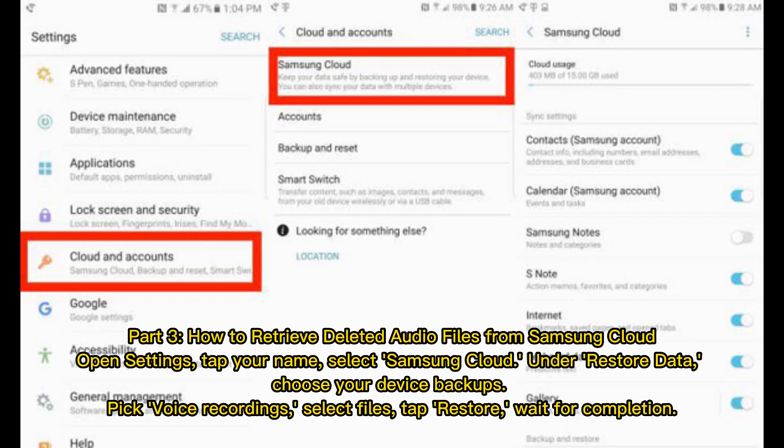Part 3: How to retrieve deleted audio files from Samsung Cloud. Open Settings and tap your name. Select Samsung Cloud. Under Restore Data, choose your device backups. Pick voice recordings, select Files, then tap Restore. Wait for the restoration to complete.